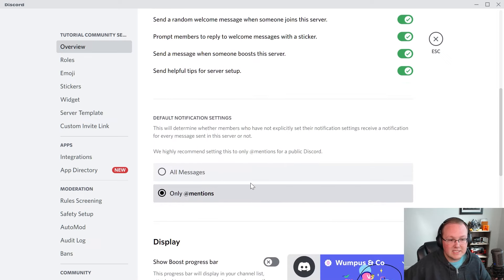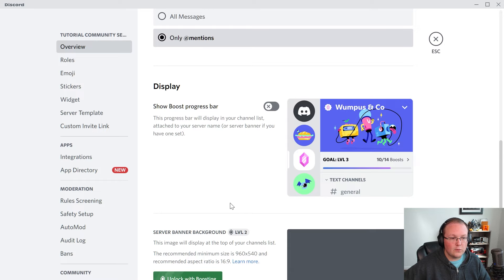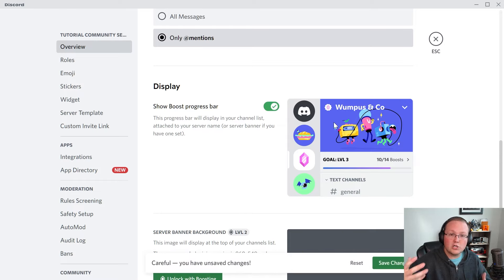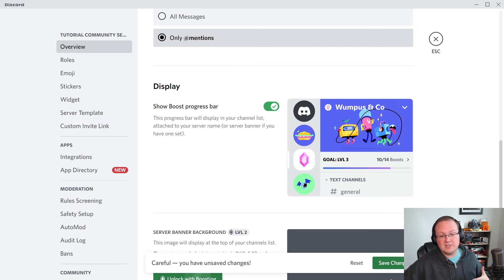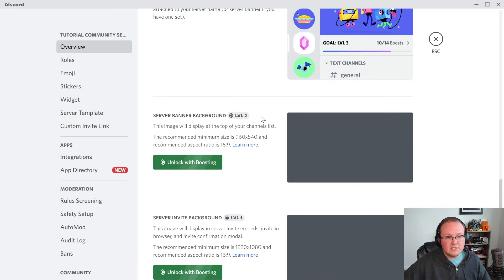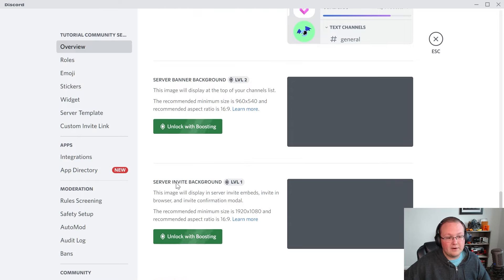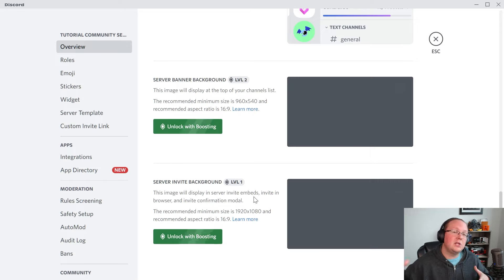Let's move on to default notifications — I'd recommend leaving this on only mentions, especially for a public server. Do you want the server boost bar to show? It shows right up in the top left of your server and it shows how many boosts you have. I've seen it be effective in getting boosts, so you can turn that on. You can also see what you unlock with server boost — for example, server banner and server invite background. Boosting is something your community can do to unlock more server features on your Discord.